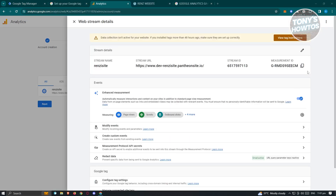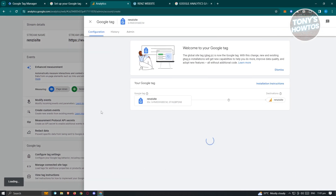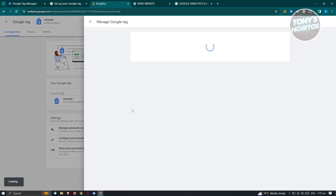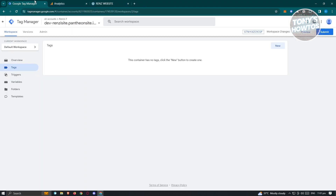In here, we need to view a few settings in our account. We need our measurement ID as well as our tag ID. Go ahead and click on Configure Tag Settings on your screen. Once you've done that, you should be able to see your tags. Go ahead and click on your tag and copy your tag ID for later use.